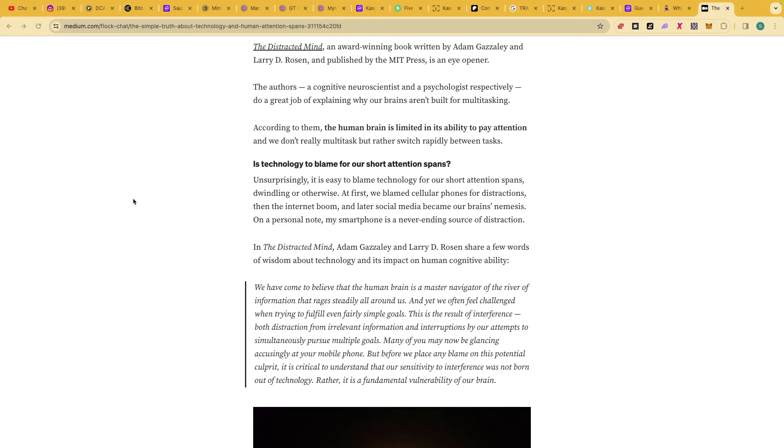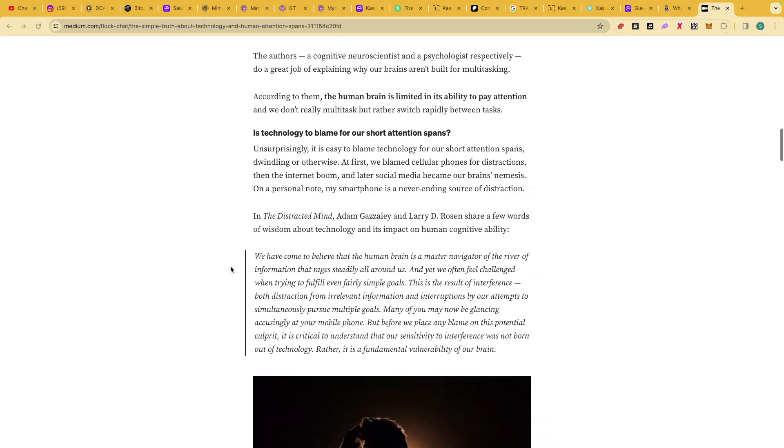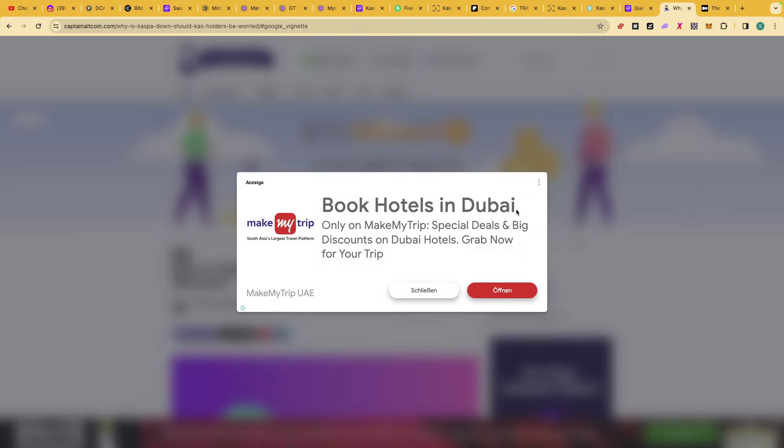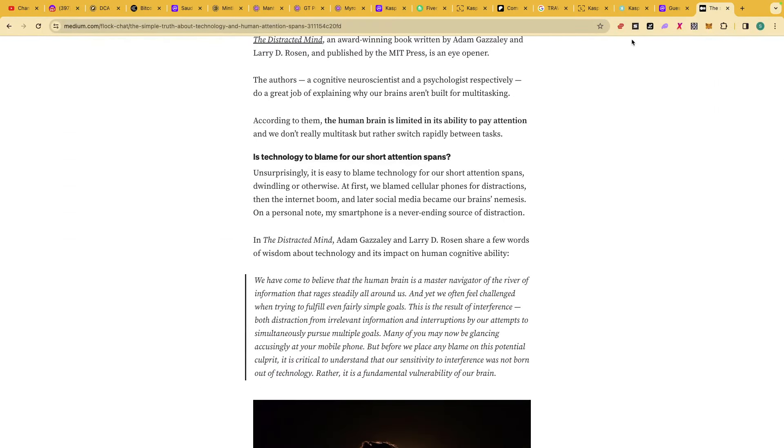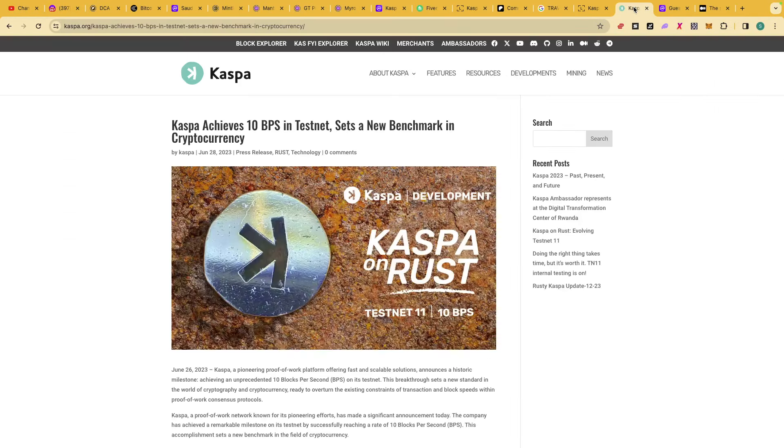It says technology is to blame for our short attention span. Unsurprisingly, it's easy to blame technology for the short attention span. We're looking at things like constant news, telephones, trying to see where you can take an edge in life. This goes to the heart of my discussion today, which is why I think this relates to what I'm about to talk about with Casper.